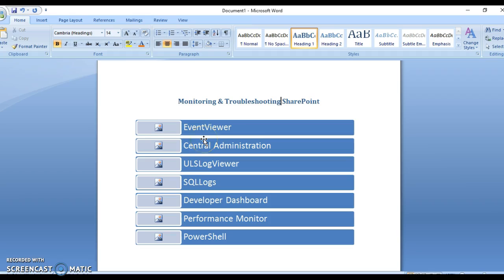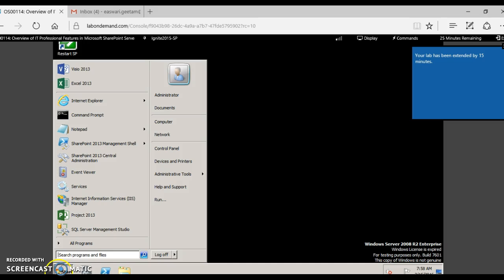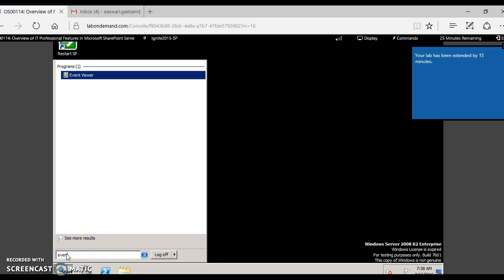The first way is to go to the event viewer and observe what are the events in the application. Click start and type event viewer.